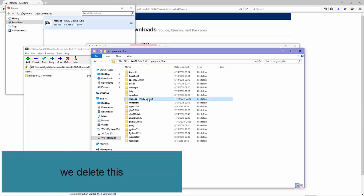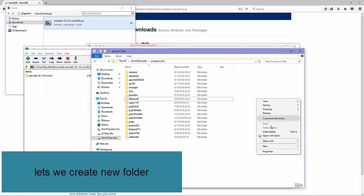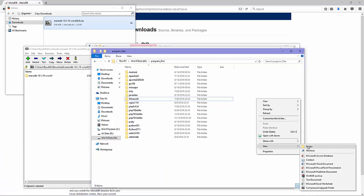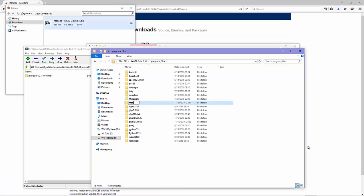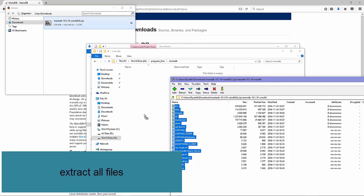We delete this. Let's create a new folder and extract all files into it.